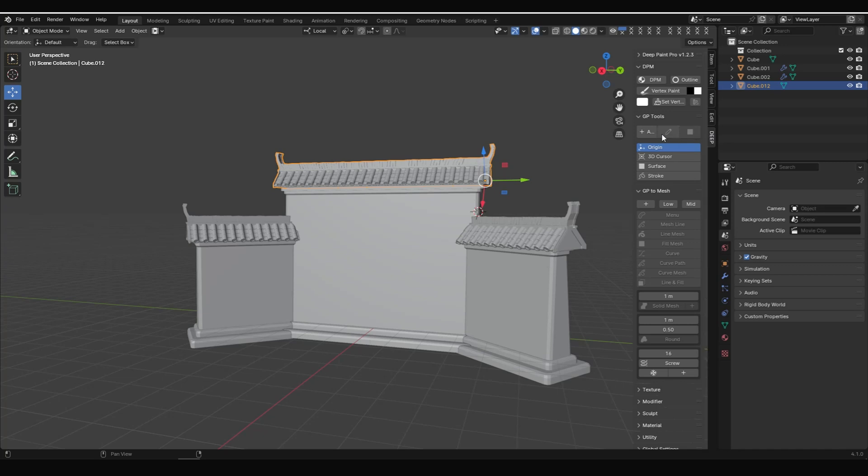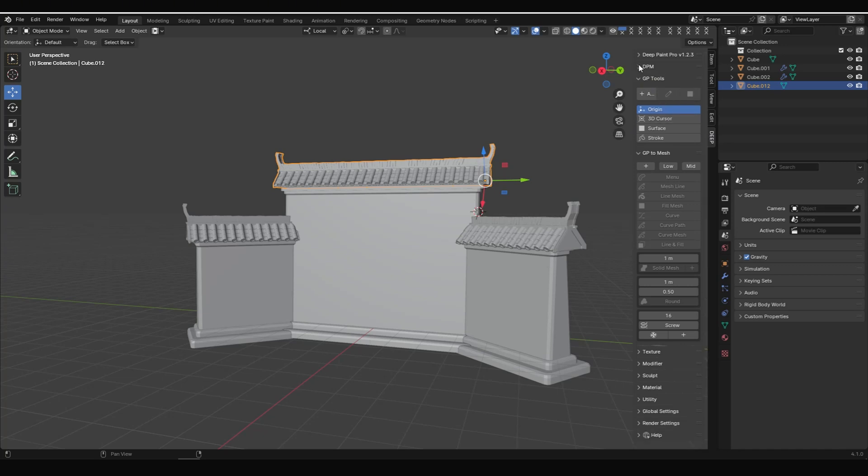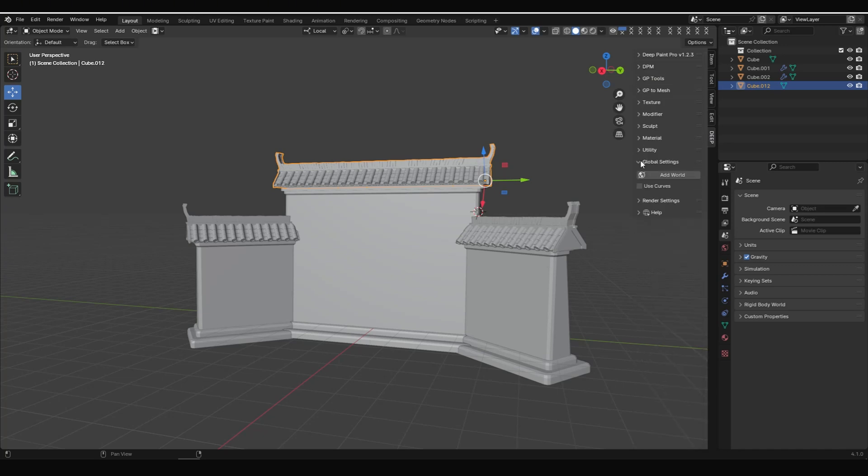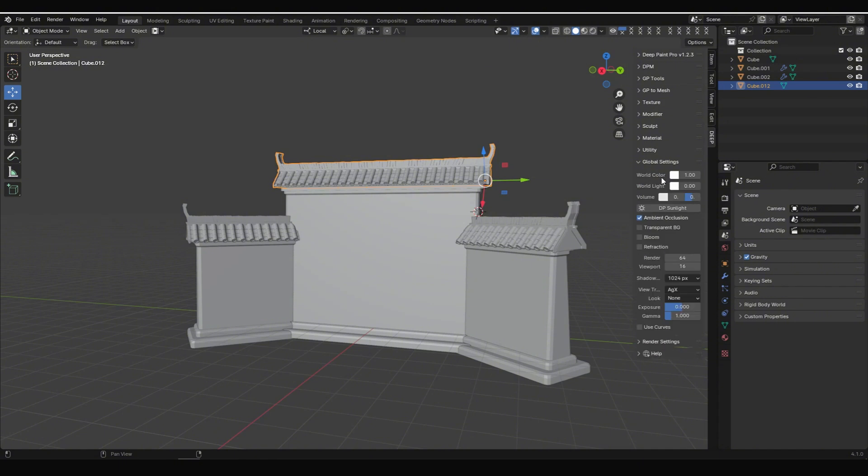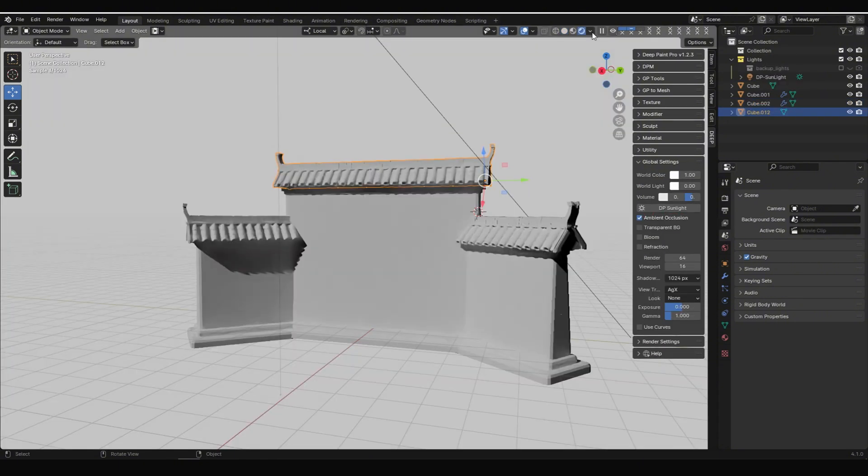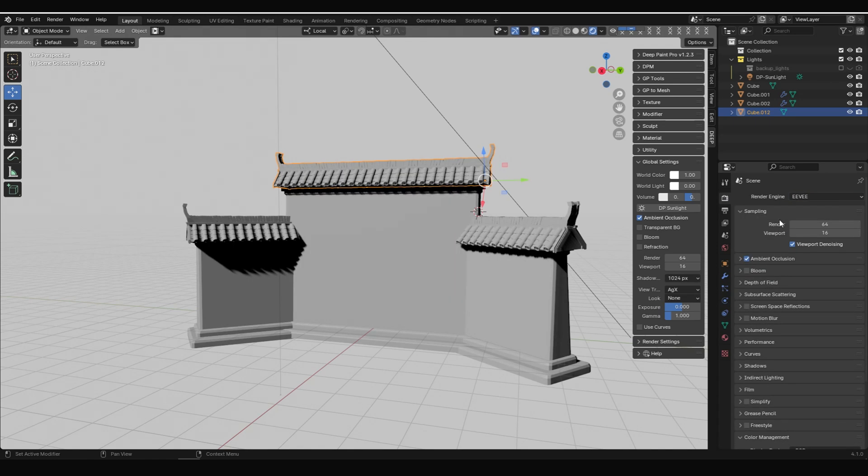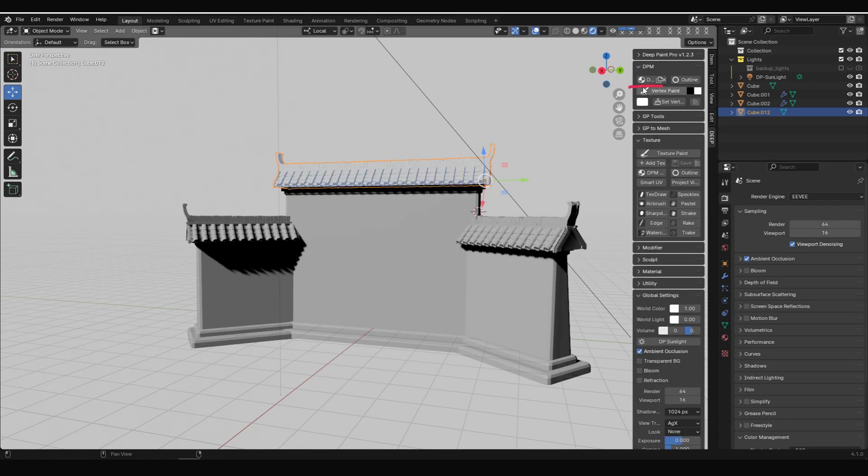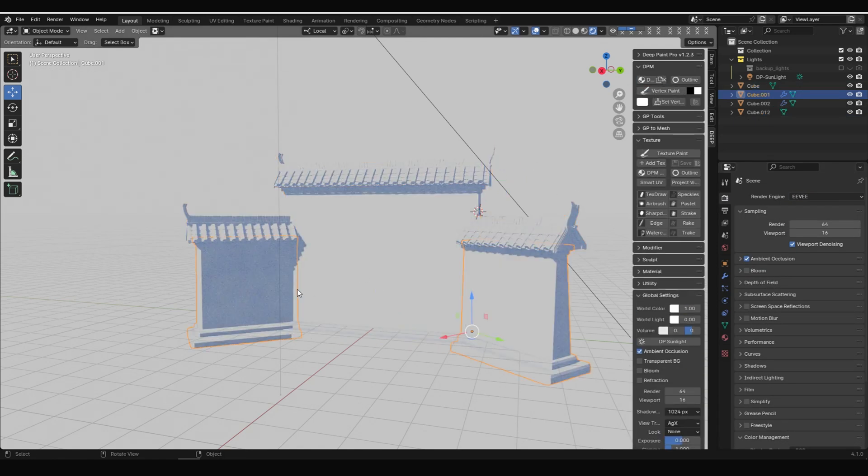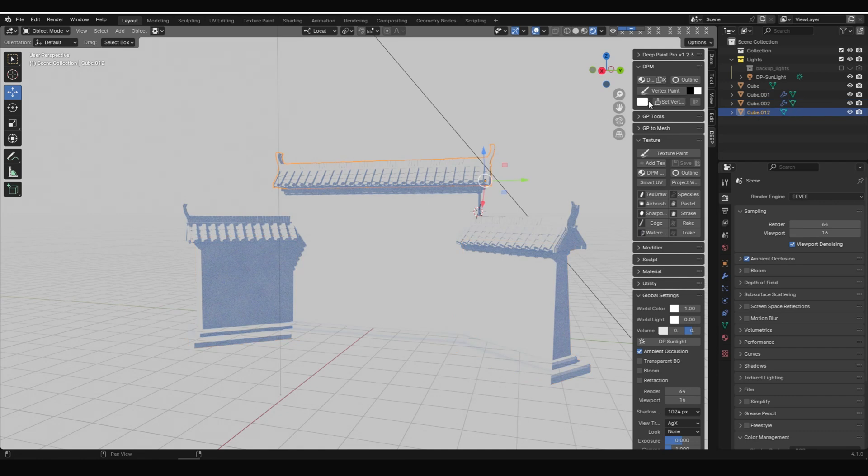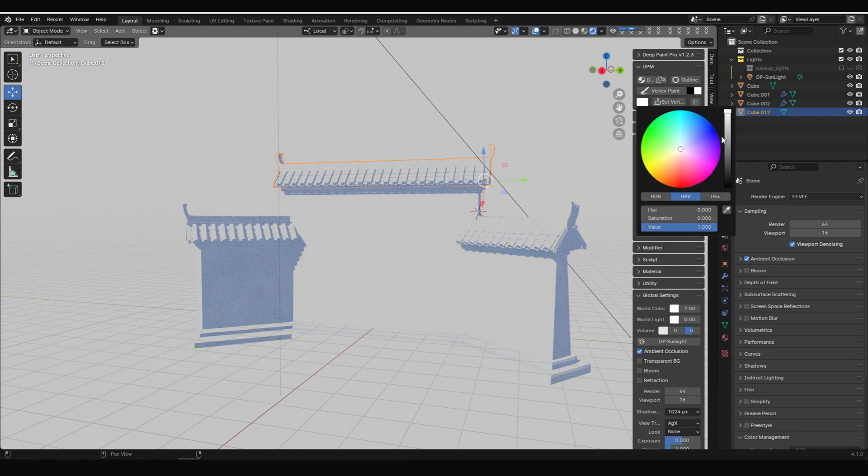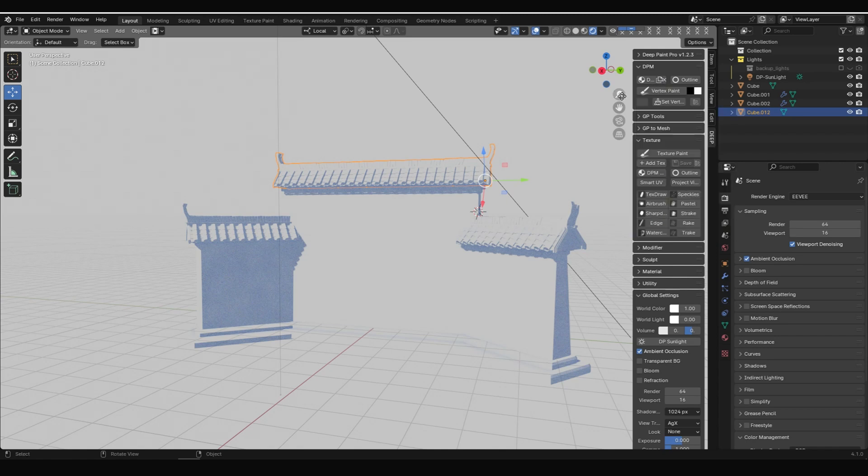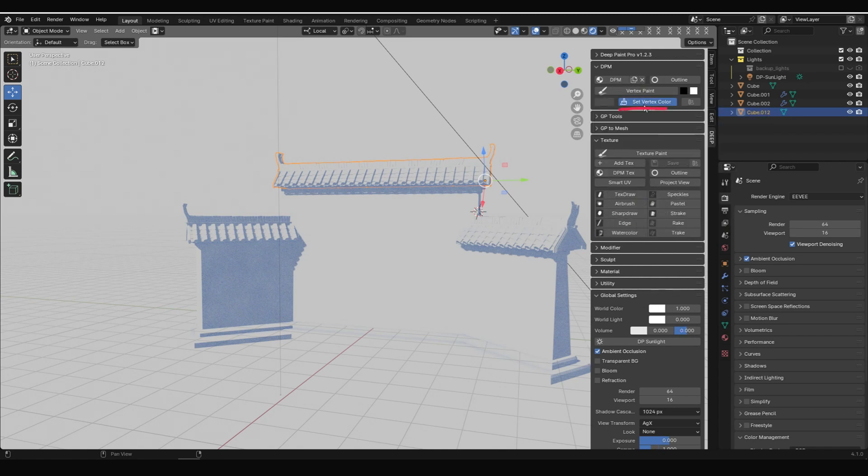First, ensure you have DeepPaint installed in Blender. Click on add-on in the end panel, find global settings. Click add world, and add a sunlight. Make sure you switch to the EV render and enter the rendered view. Then add DPM to all meshes. Next, we can start coloring. The best way is to give them a base color first. Choose your color, select the objects, and click set vertex color to add the base color.